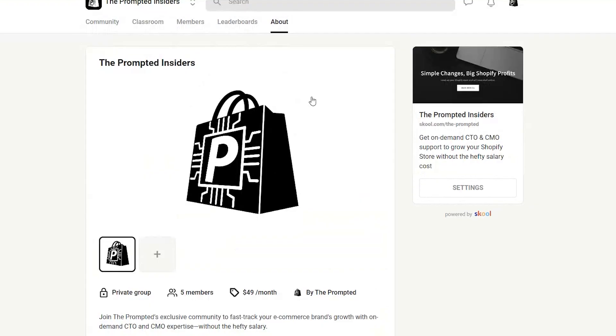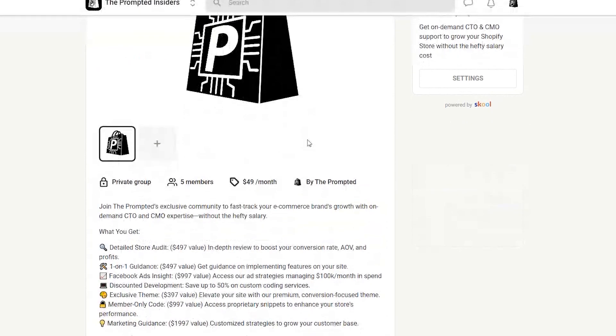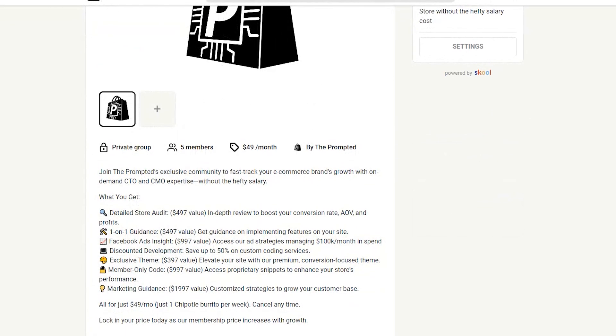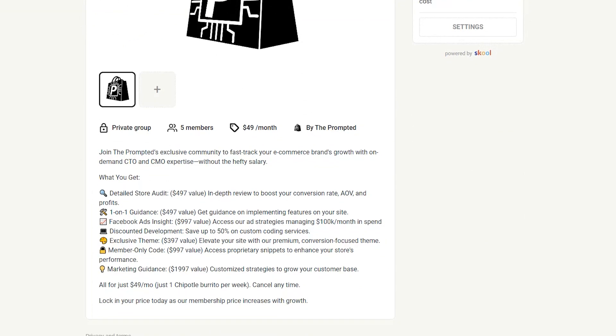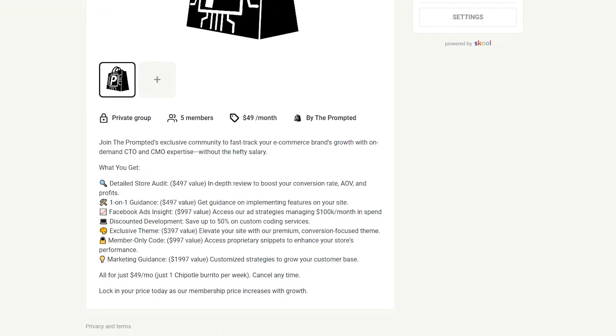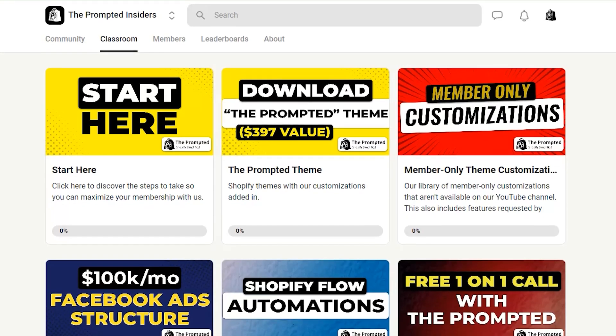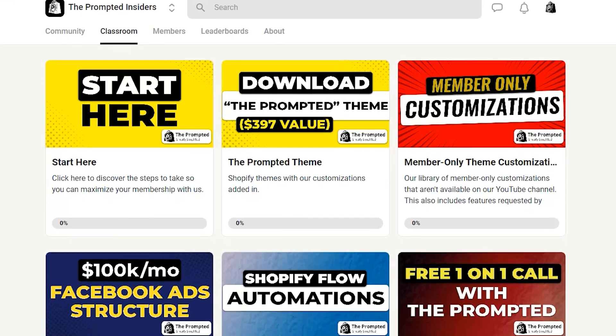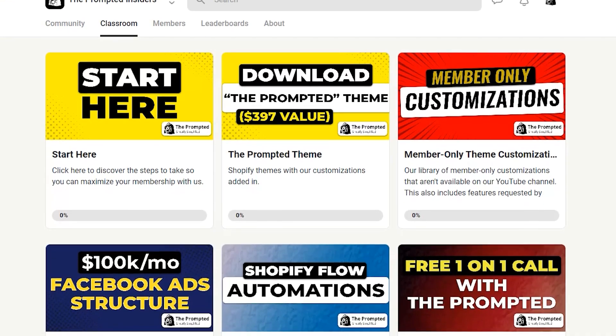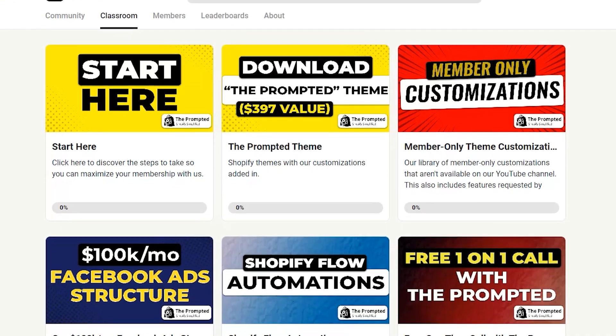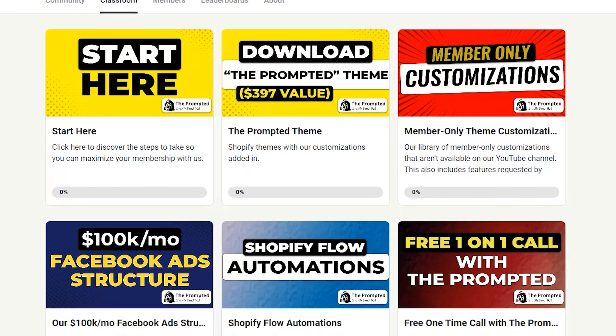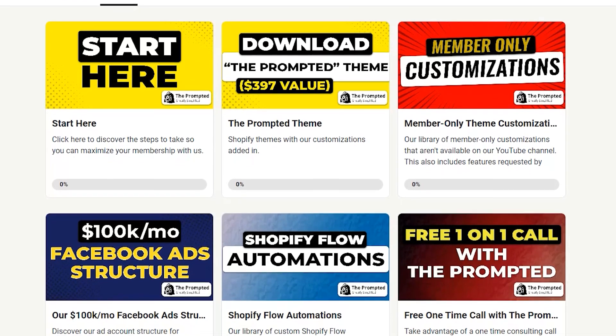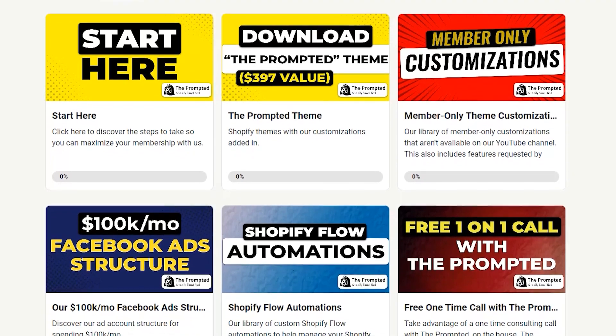I just want to take a quick moment here to talk about our new school community, the Prompted Insiders. And in here, you'll find instructions and code for this customization, along with a whole suite of other exclusive member-only customizations, tools, automations, and theme files. We've got a lot of stuff in there. And you'll also be getting our marketing strategies and Facebook ad account structures. And on top of all that, you'll get personalized support from us to help your brand grow. This is a new community, but as an early member, you'll get more access to us and your questions can help shape the direction of the content we make. So check it out. Link is in the description.